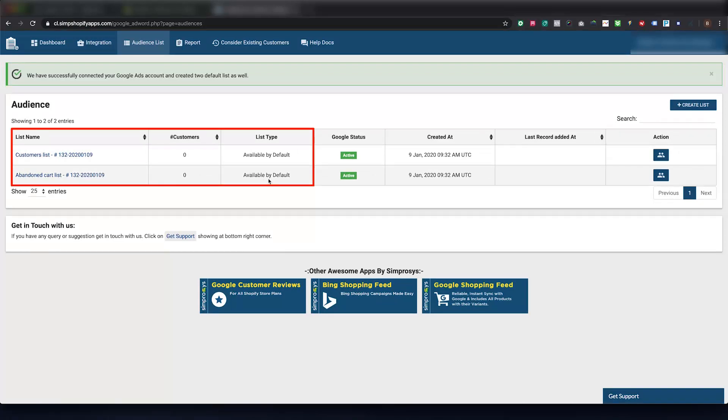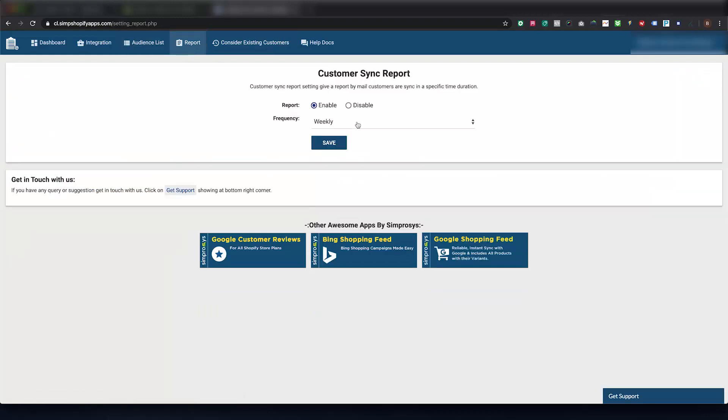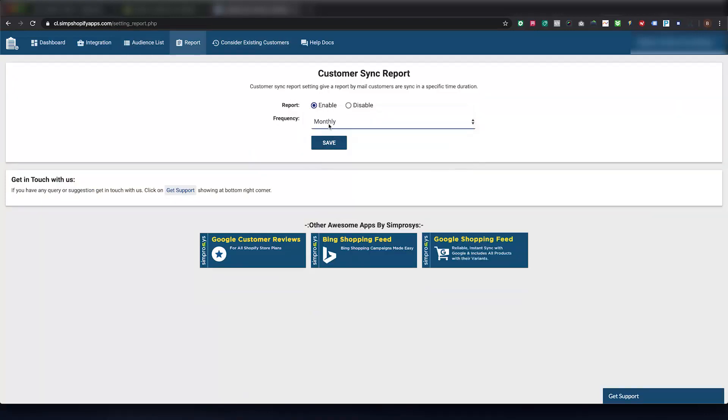When you click on the Report link here, you can set report frequency. At the set frequency you shall get the summary of the customer data sync of the same period.